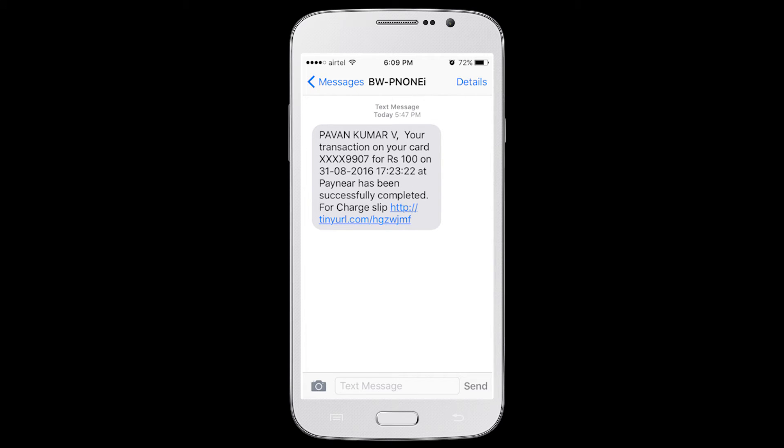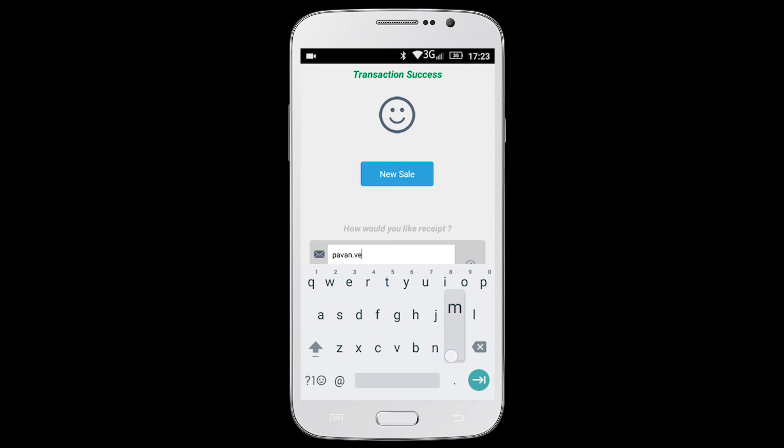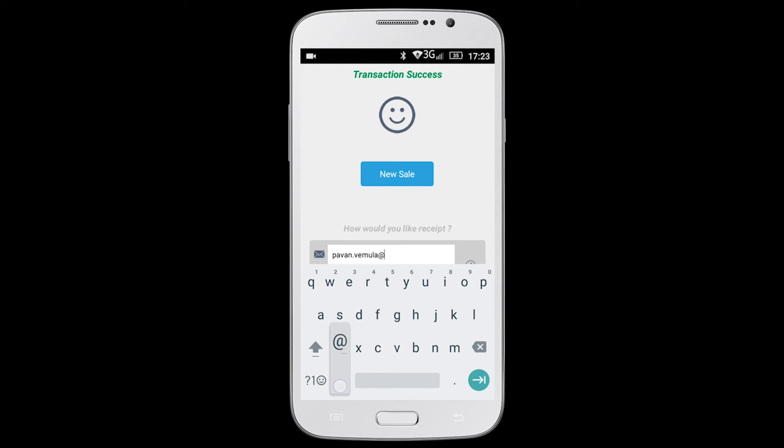Customer will automatically receive the transaction SMS. You can send receipts to your customer at the end of every transaction through SMS or email.